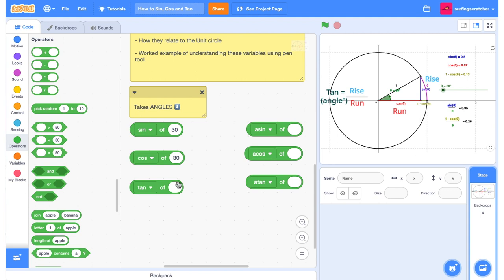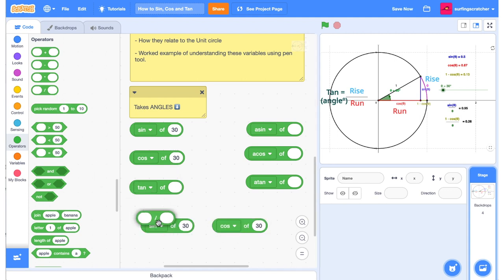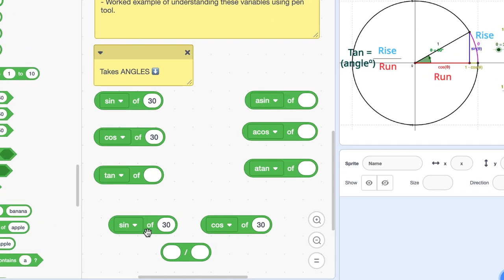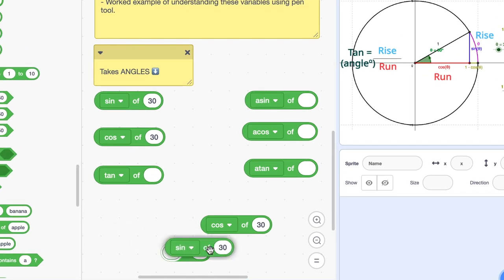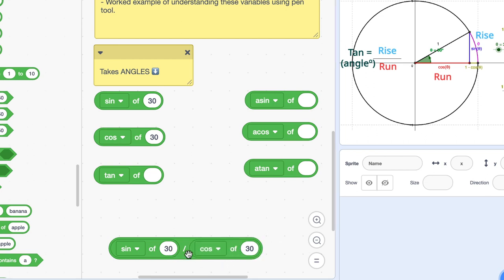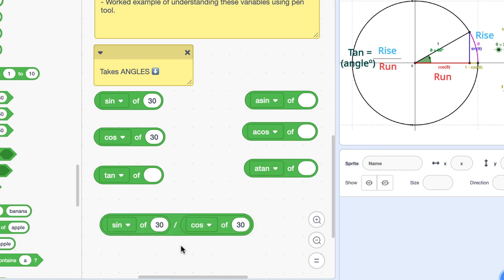And we can represent that formula in Scratch by duplicating our sine and cos blocks here, and we can get the division operator block. And remember, it's rise, which is the y-axis meaning sine—the sine value—over the run, which is the x value. Now if I click that we get this long number here, but just remember 0.577.